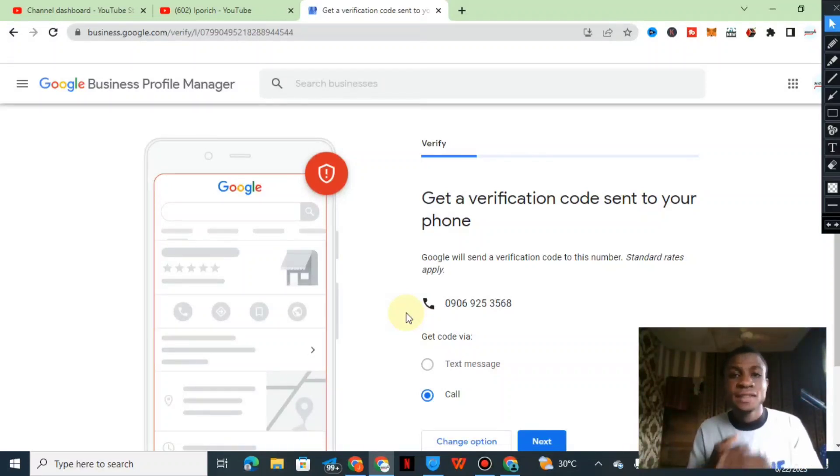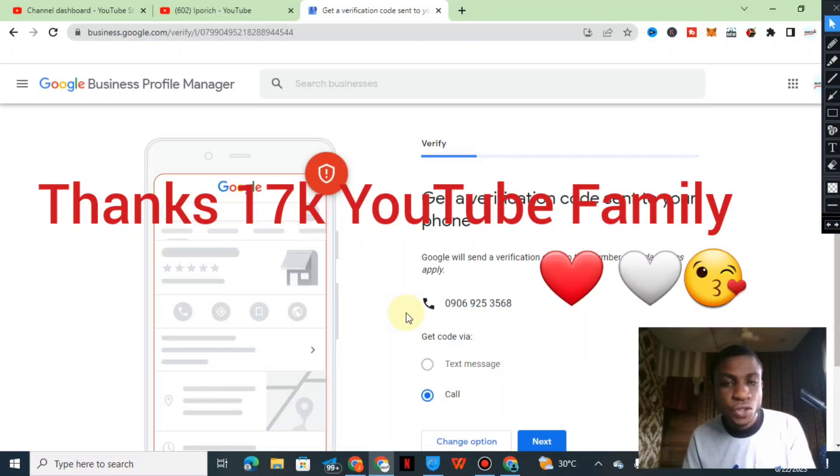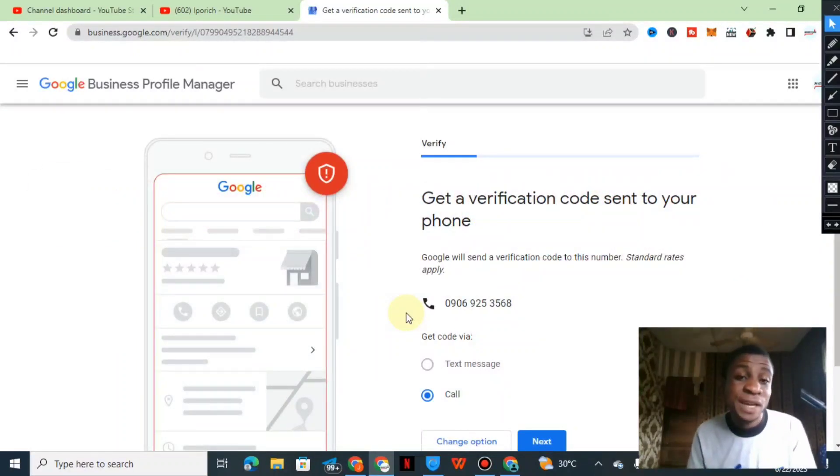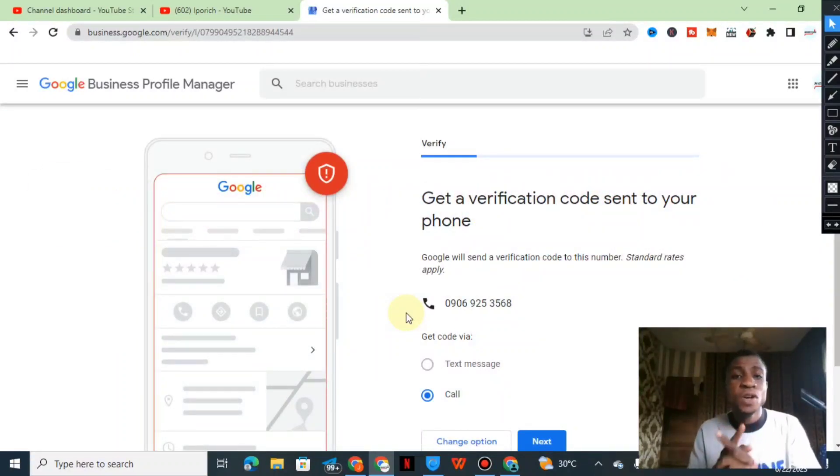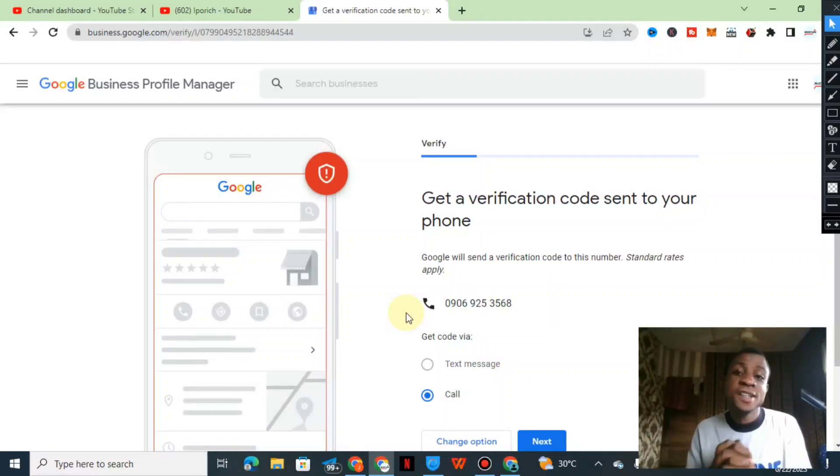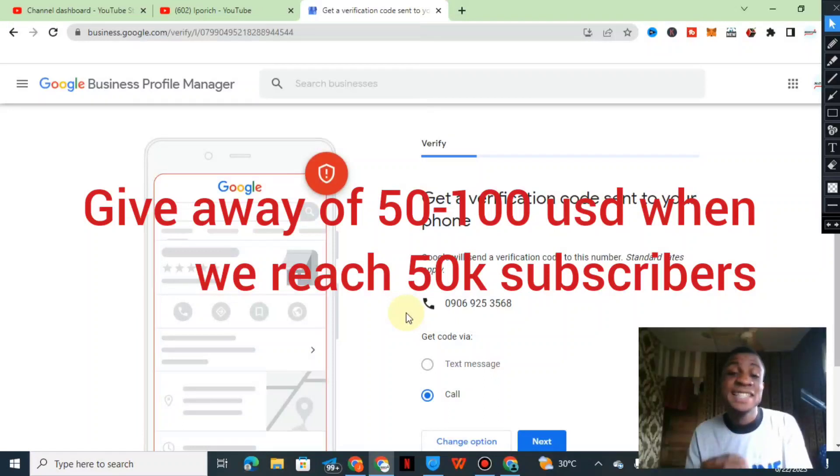So guys, it's a short one as I said before. Thank you 17,000 YouTube family, thank you for subscribing to my channel, I'm very grateful to you guys. Once we reach 50,000 subscribers there will be a giveaway.